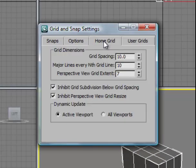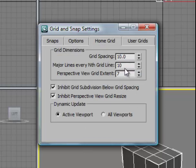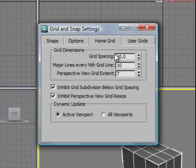If you find inside here Home Grid, you'll notice that our grid spacing is 10 units, and there are major lines every 10th unit, and the perspective grid is limited to 7 modules. So you can change any of these values at this location.